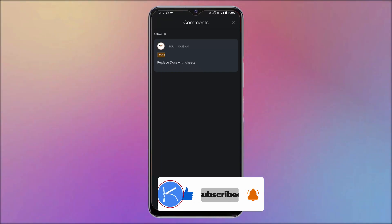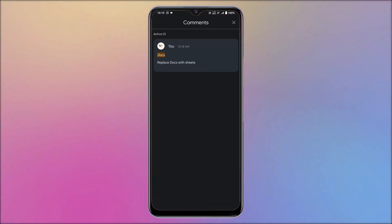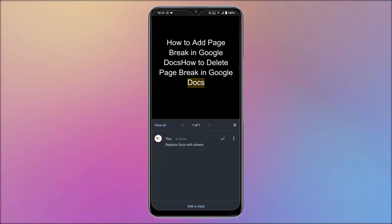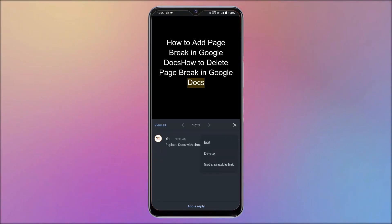Select a comment from the list and tap on it to view. Tap on three dots to open options list. Choose delete from that list.